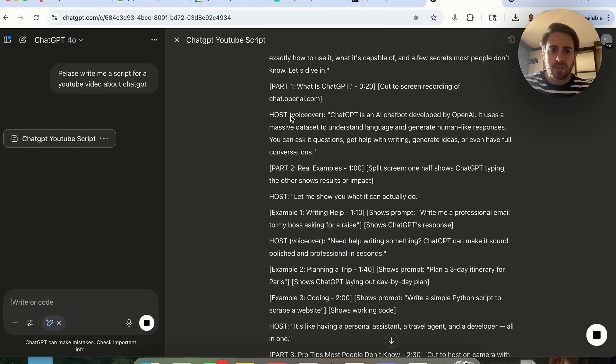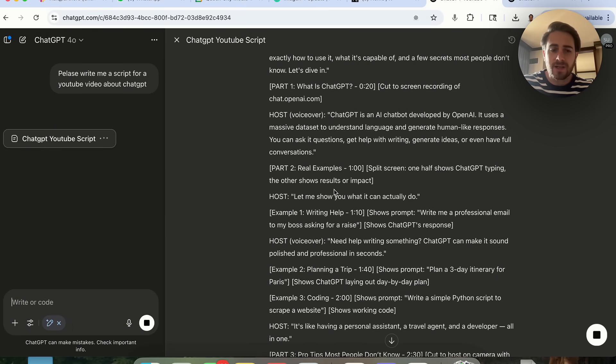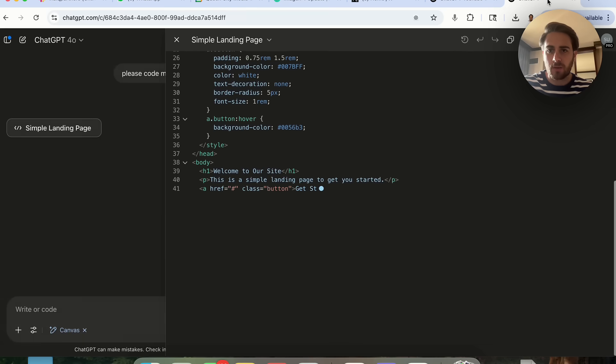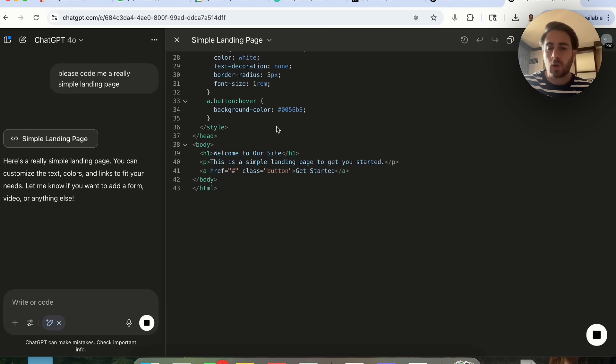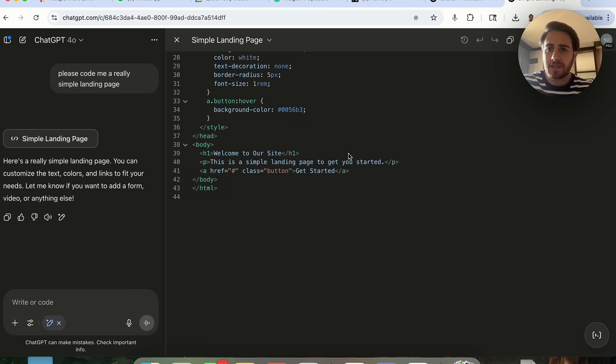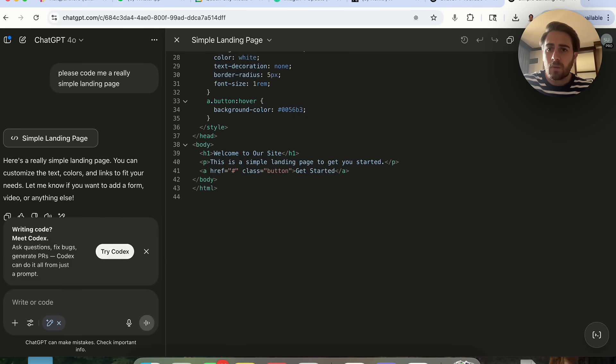If you don't know what Canvas is, it's when it pulls this up like this over here. We can see this is coming through, it's writing us a script right here. Once this is done I'll be able to show you exactly what that new feature is. We can see it's coding out a simple landing page like I asked.